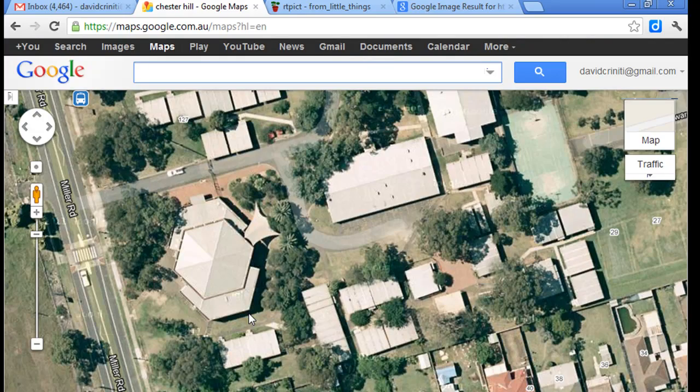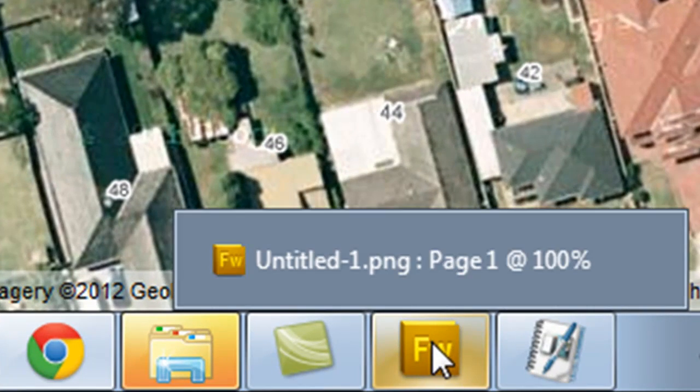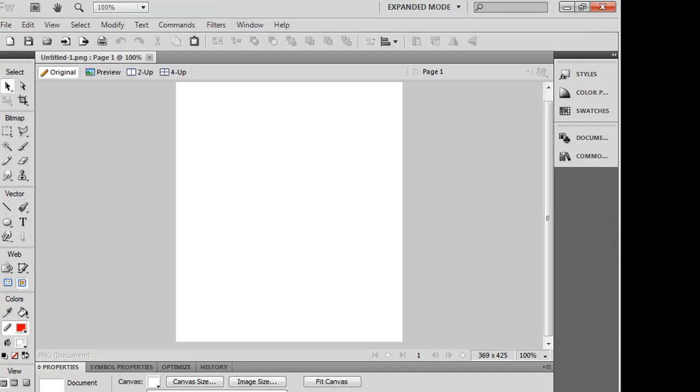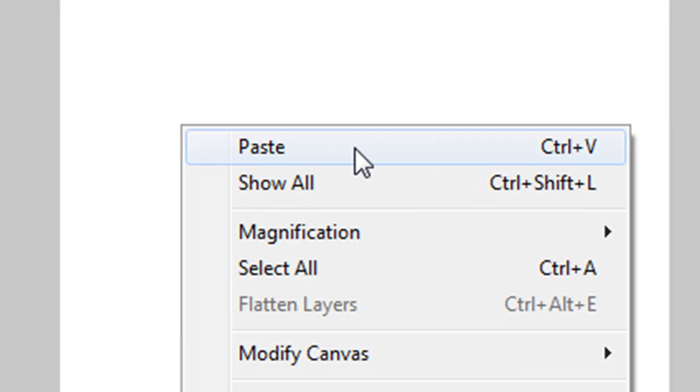Now that I've printed the screen I'm going to go back to Fireworks and paste. OK, that's right click and paste or just Ctrl V.